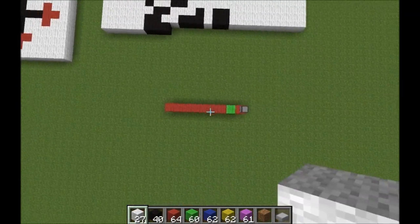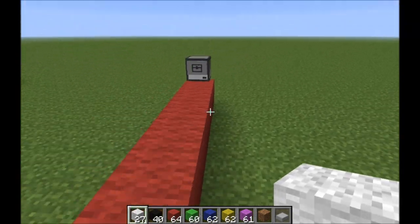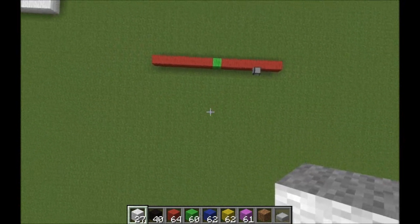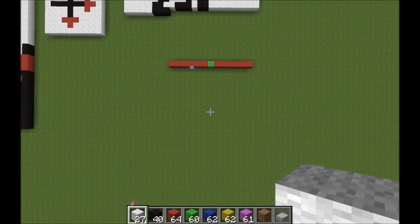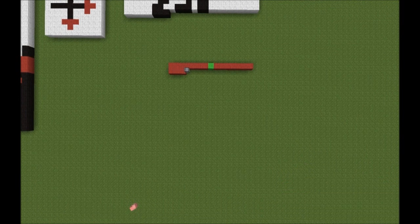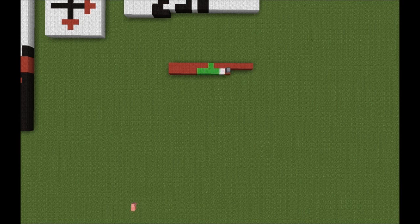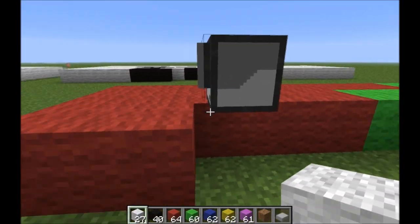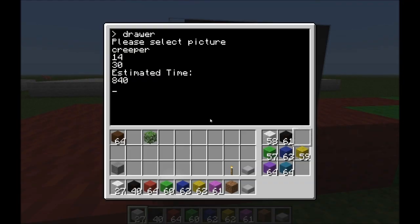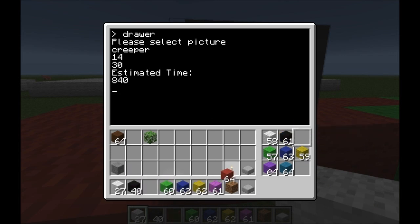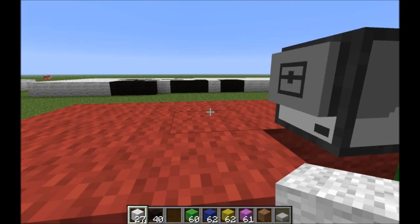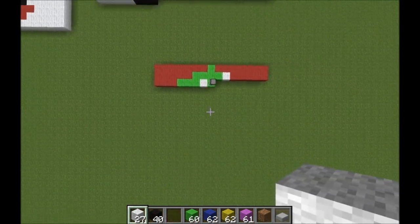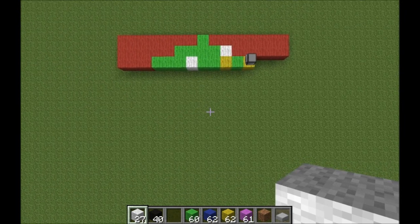Now we already see he's placing blocks. I'll show you this from here and I'll make a timelapse. So now we see the turtle has stopped and is not placing any blocks. There is no red wool — place red wool inside and press enter.